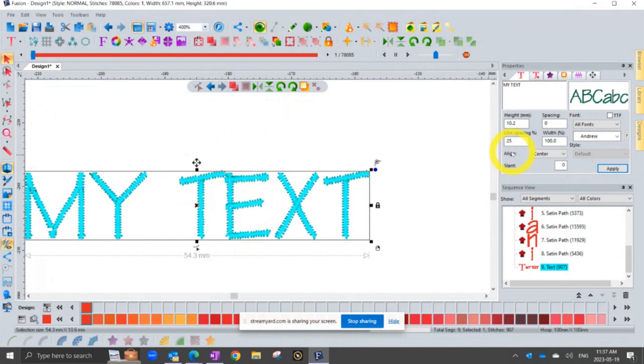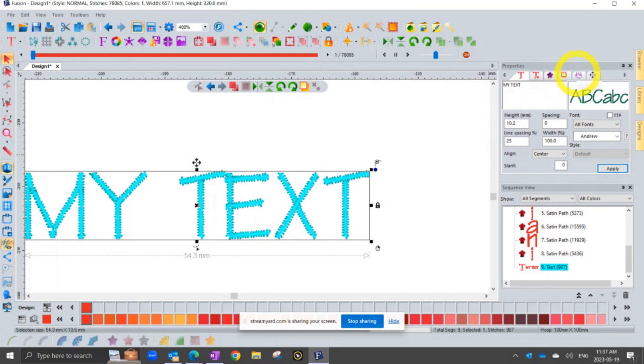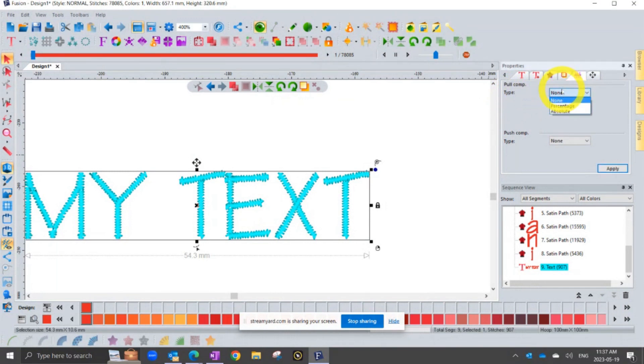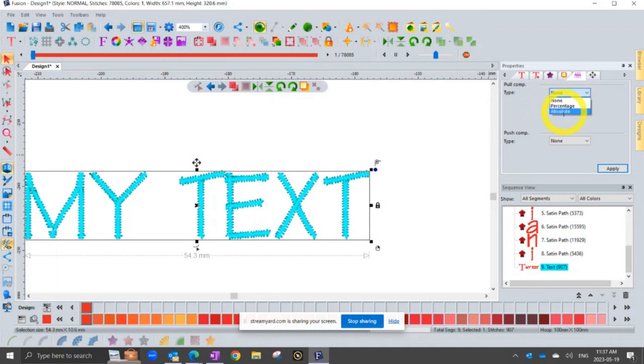Now you can increase the column width here in your properties box. It's not the fill tab, it's not the underlay tab, it's the push and pull tab. And on the push and pull tab, you have the ability to add pull compensation, which basically fattens it up. You can either go by percentage or absolute. So if you choose absolute, you get to type the exact amount that you want.